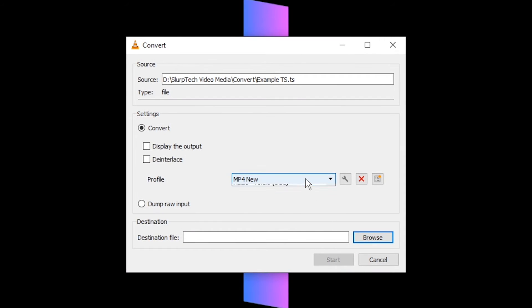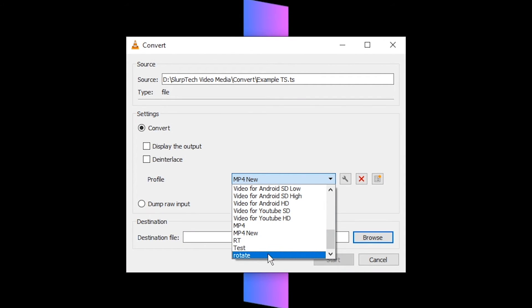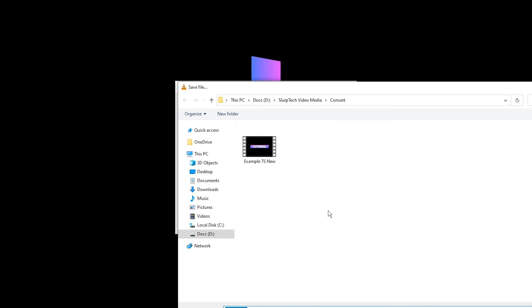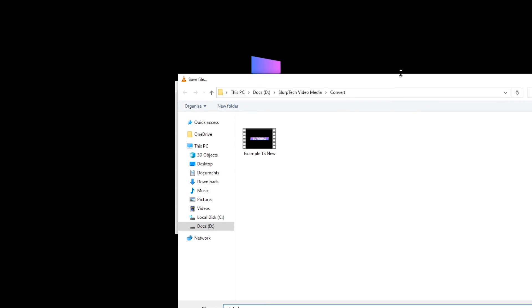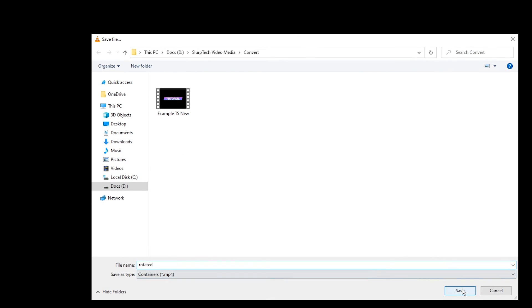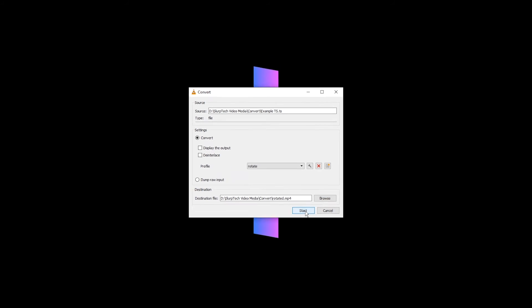Click on the profile drop menu and select your new profile. Click browse to choose a destination and name for your converted video. It is best not to overwrite the original. Once you press start, the video conversion will begin.